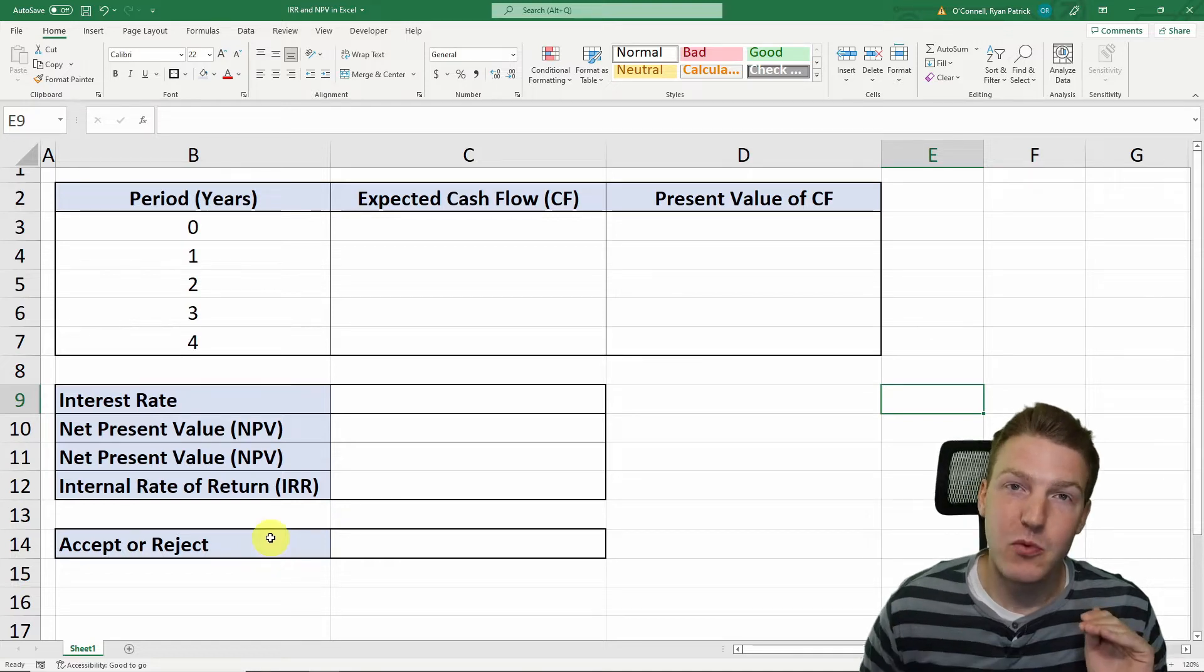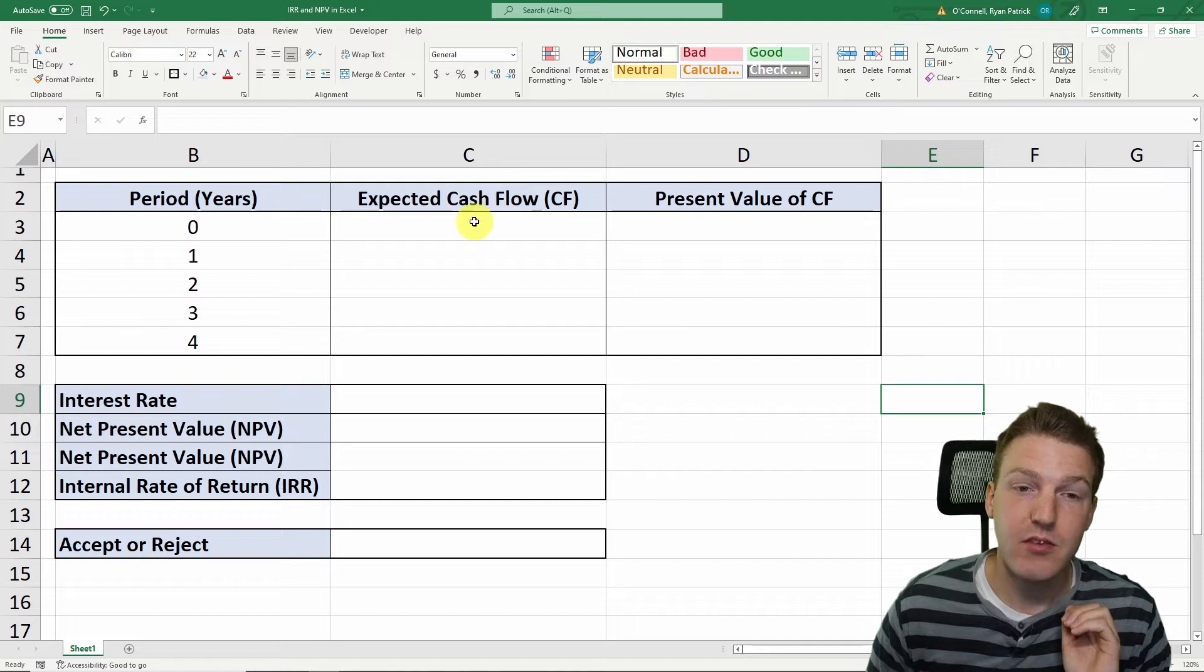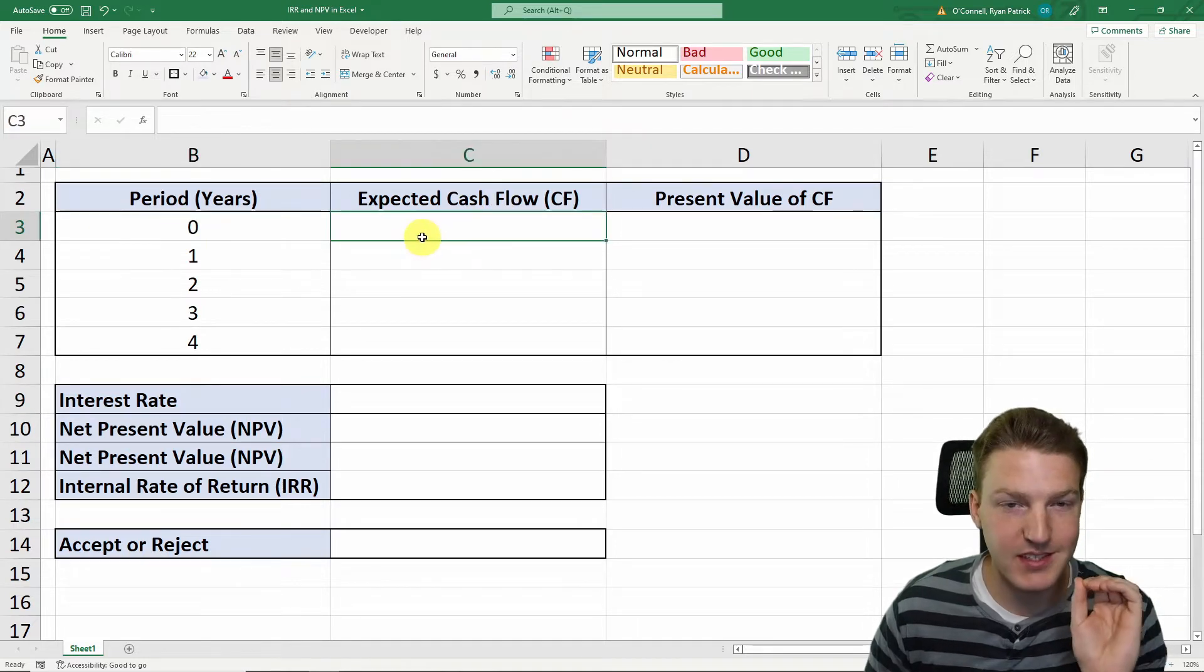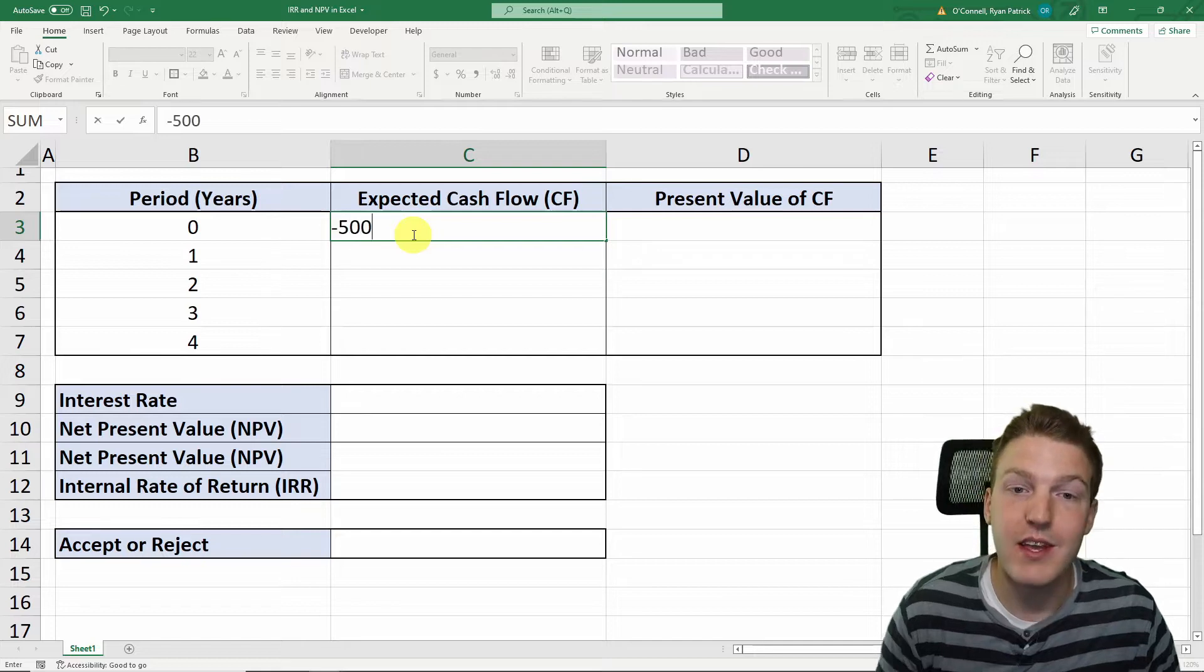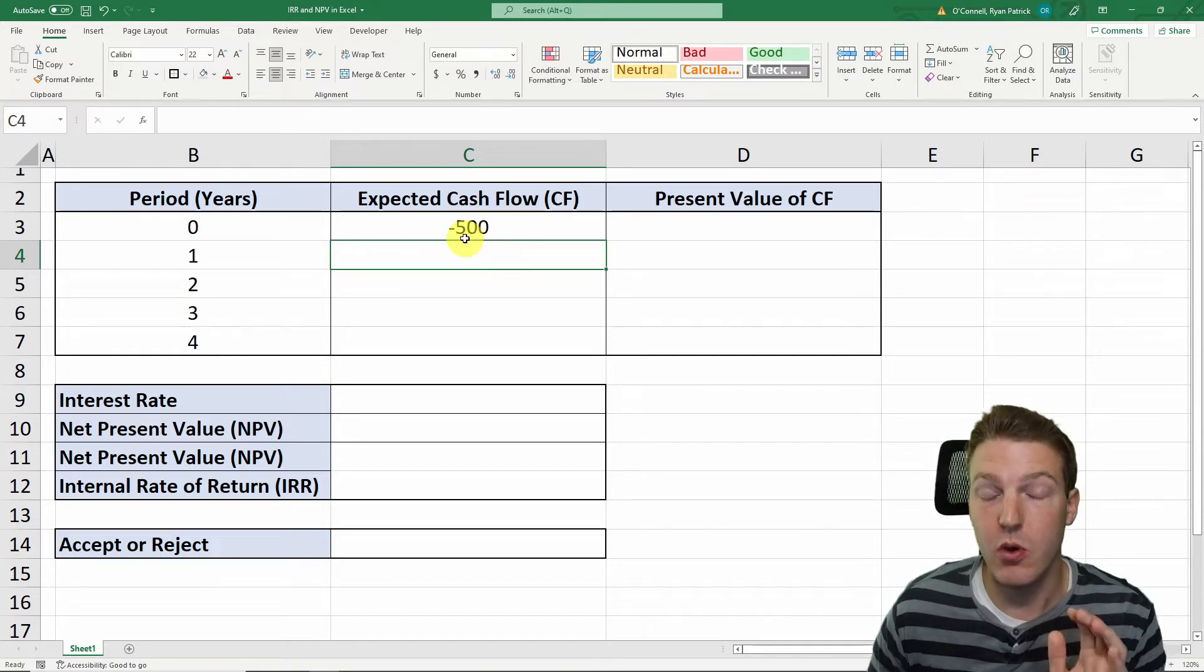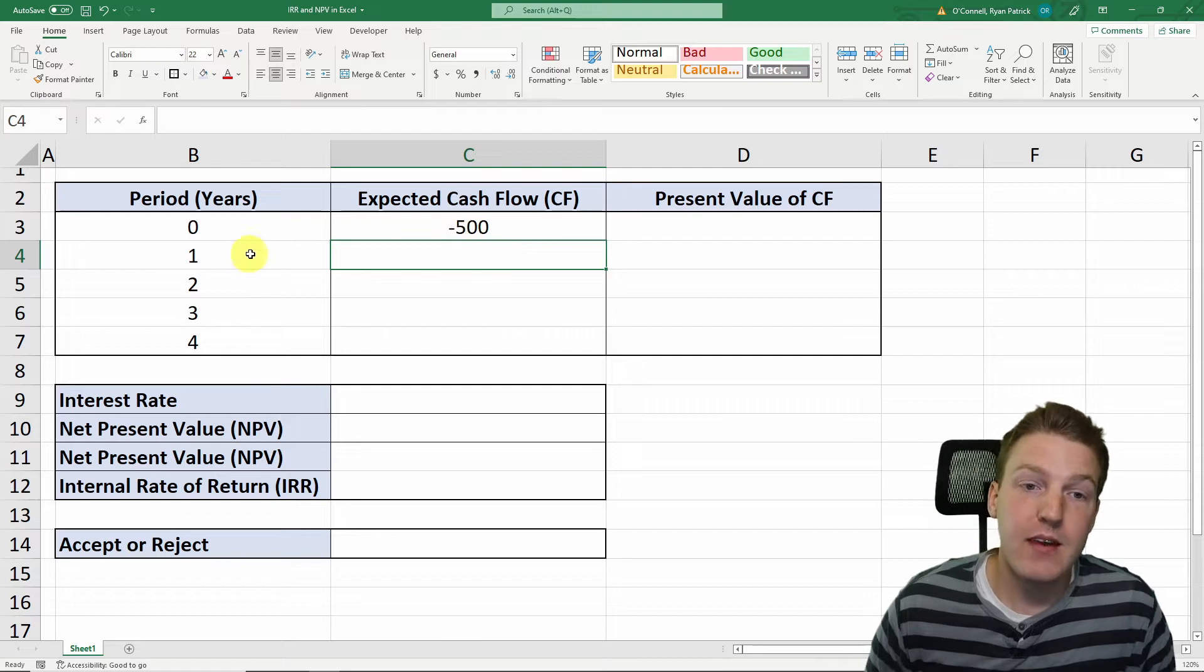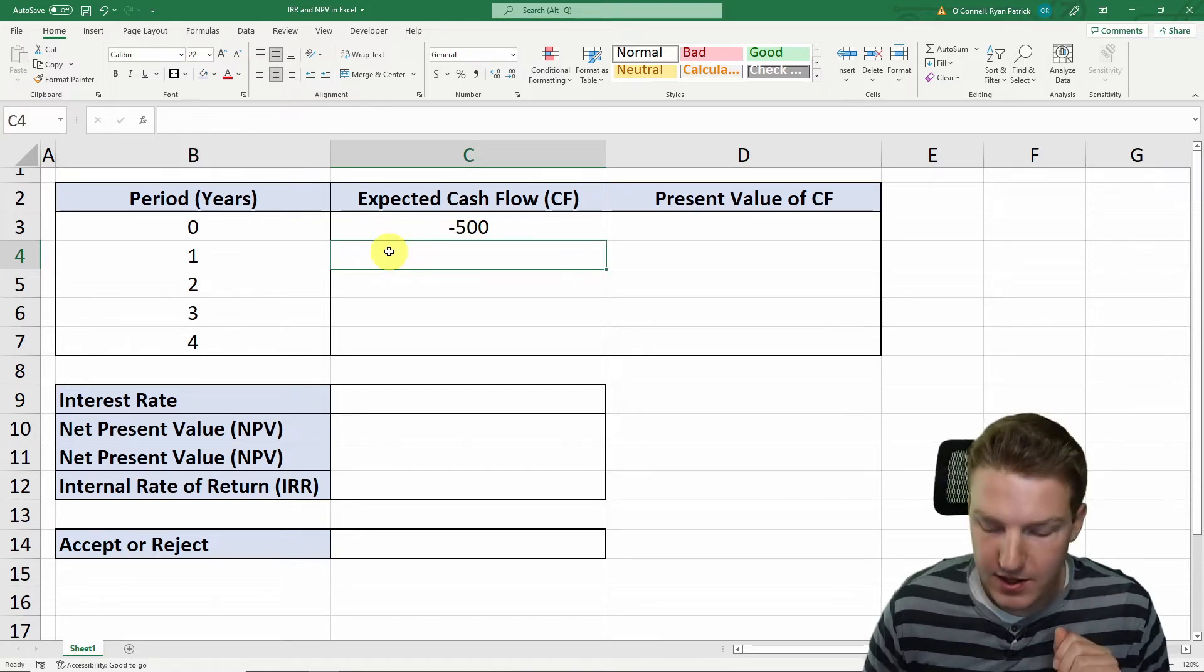We know that if we wanted to purchase this restaurant, it would cost us $500 today. So period zero, today it's going to cost us $500, so we'll have a negative $500 cash flow outflow. But then we are expecting that at the end of year one,